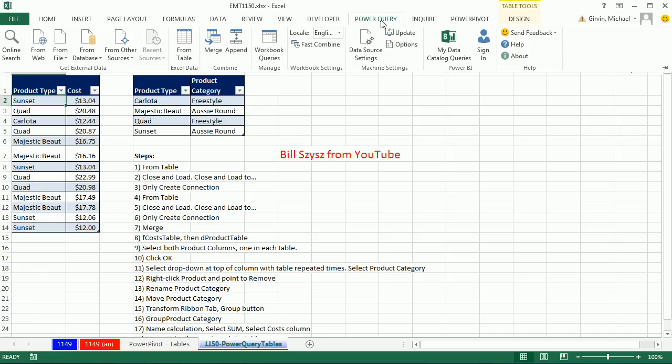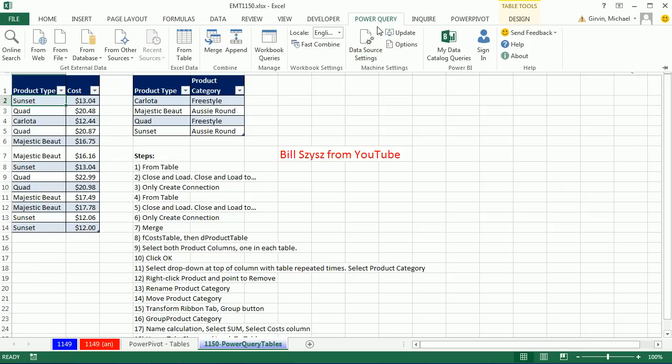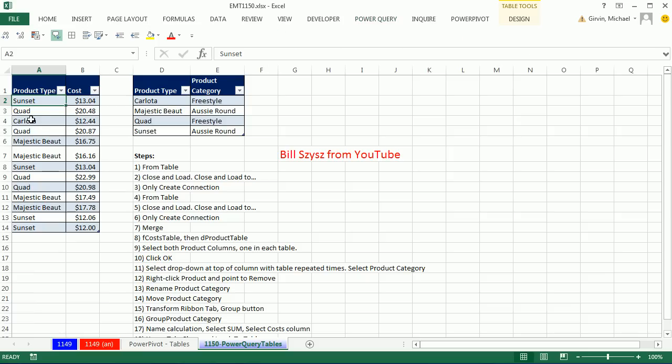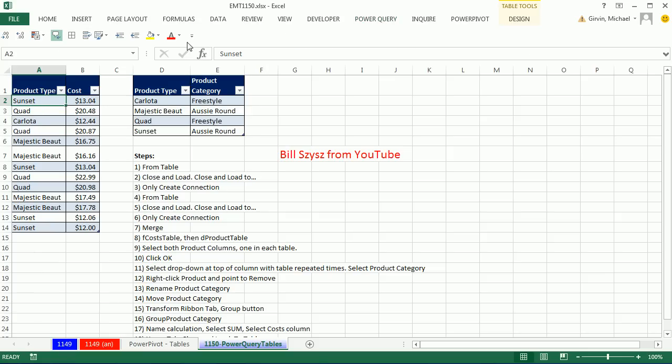Power Query is a download. You have to go to Google and search, then add it in. In 2010, there's a different version. I'm using 2013. This is our first example of using Power Query. So I'm going to go up to Power Query. You notice I have a single cell selected. I'm going to click on Table.